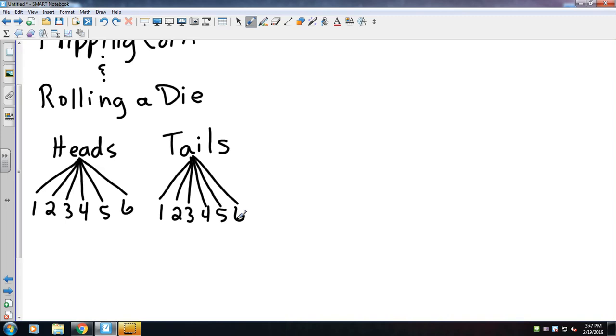Maybe we are picking a six of hearts out of a deck of cards. There's one six of hearts in a deck of cards, so that probability would be one out of 52.